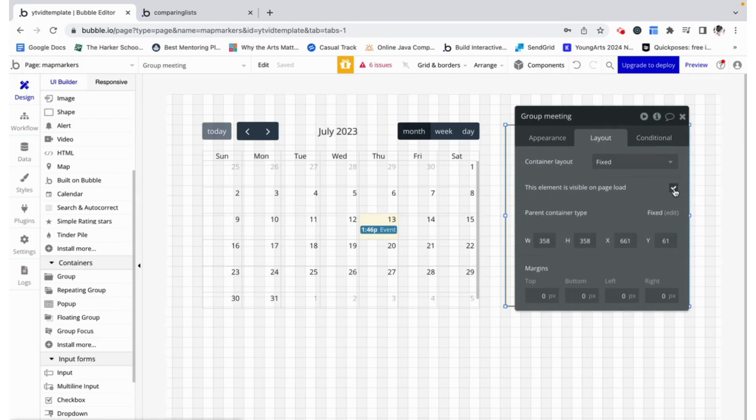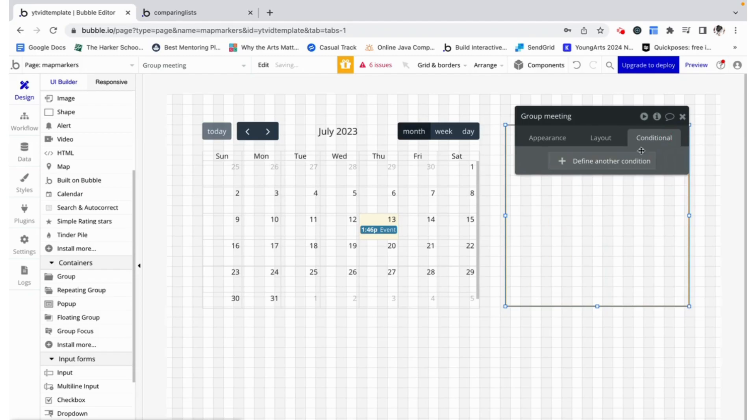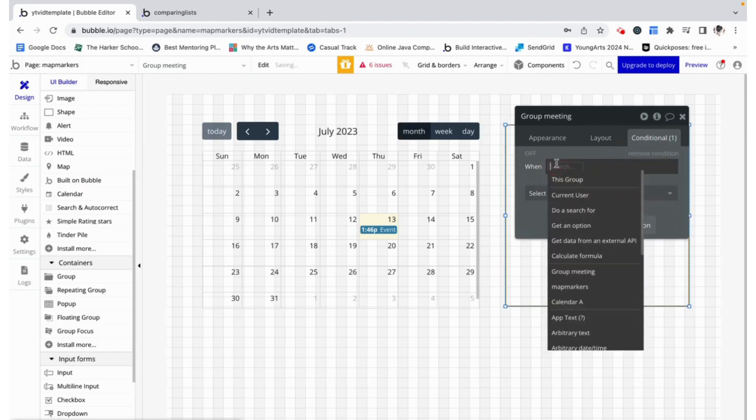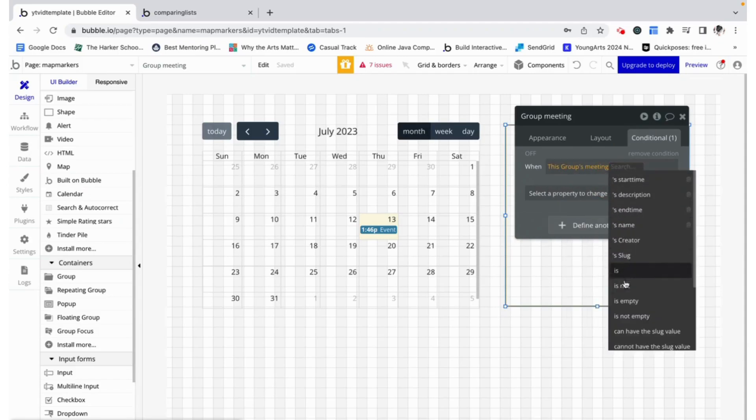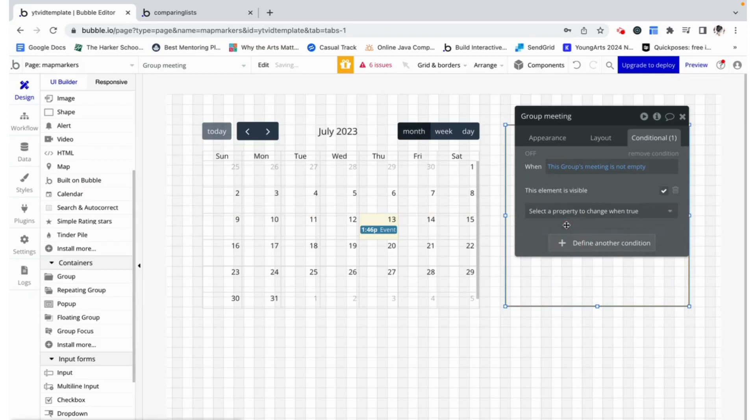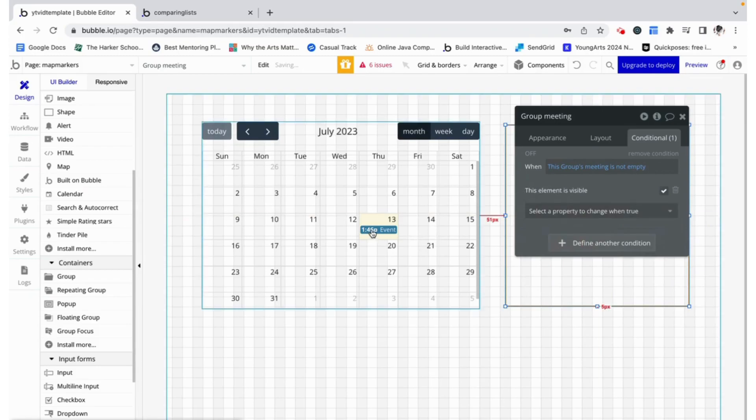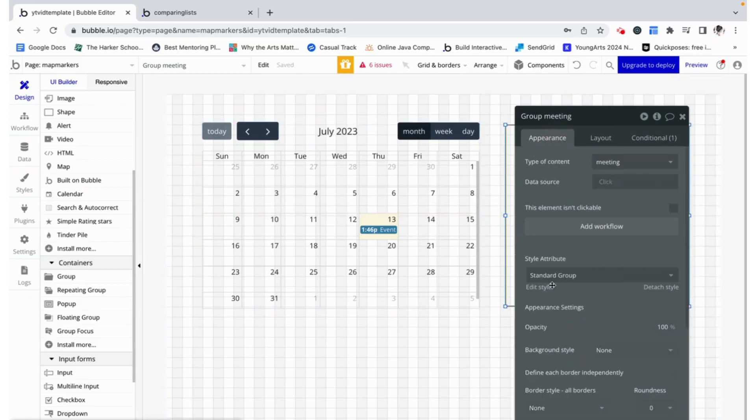Now I'm also going to make it so that it is not visible on page load but it is visible when this group's meeting is not empty. When this has a value it means that something's been clicked and something needs to show here.